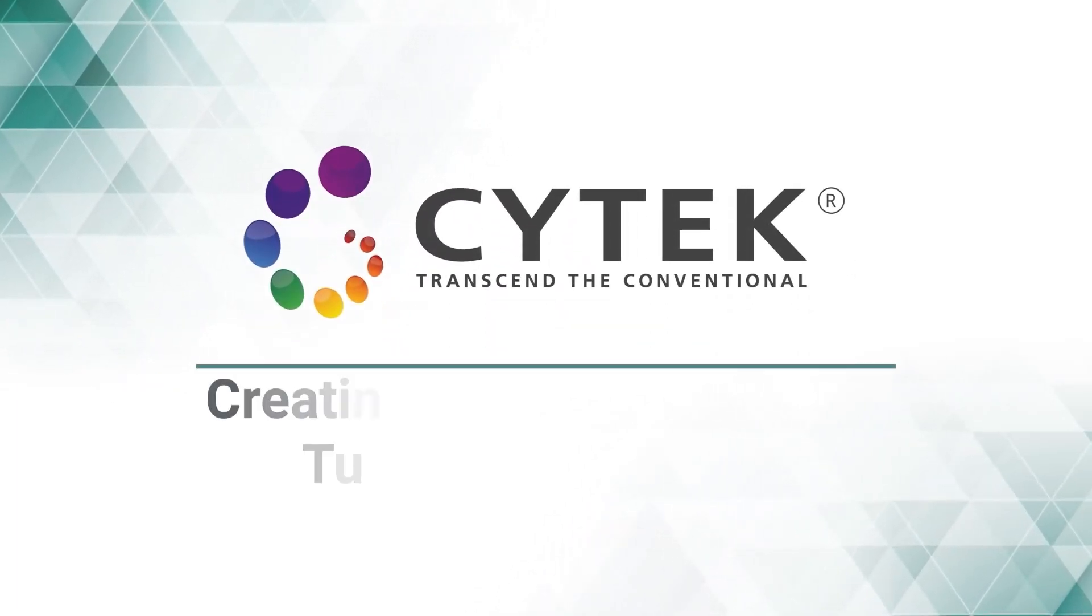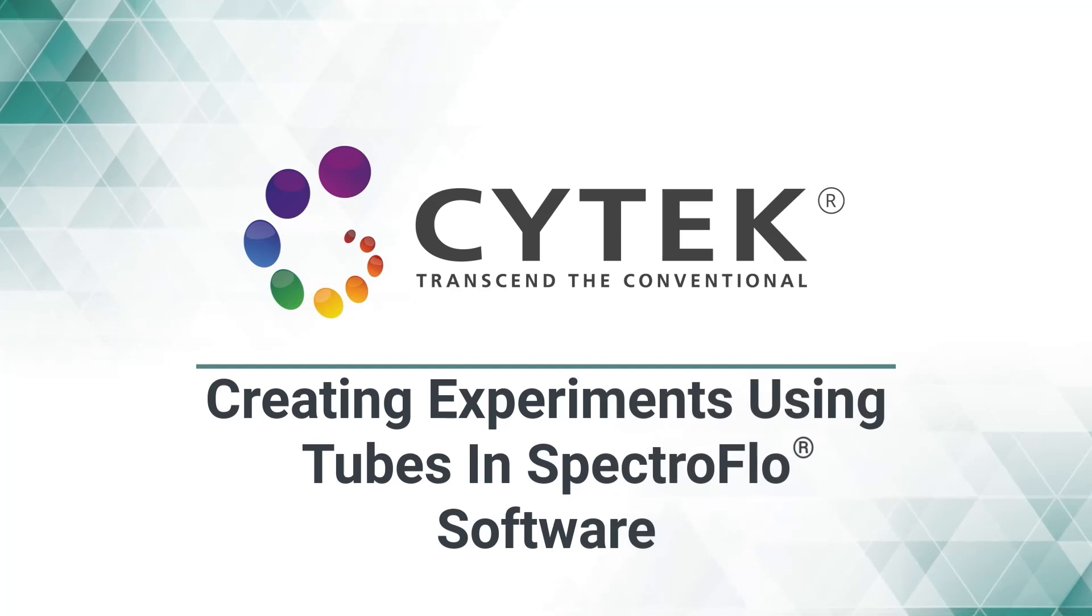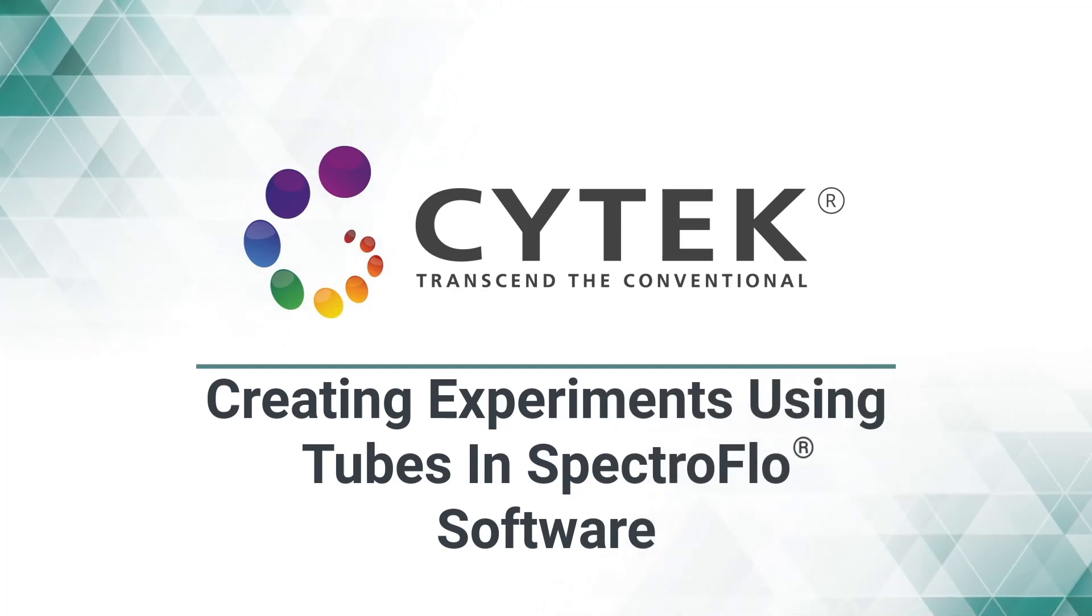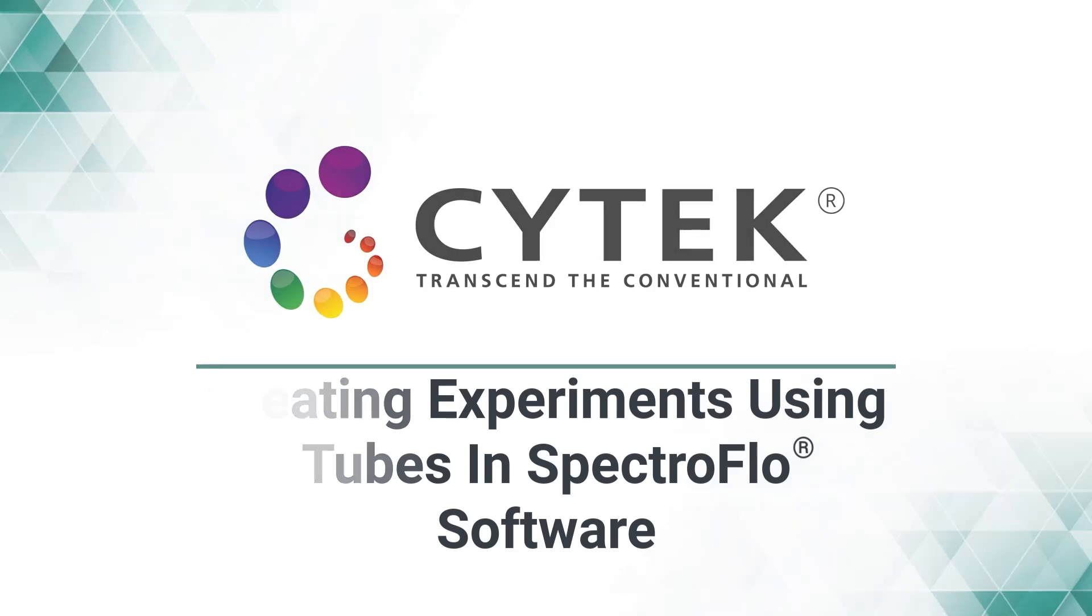Welcome to SciTech's SpectroFlow Software video tutorial series. This video will discuss how to create an experiment when acquiring samples in tubes.